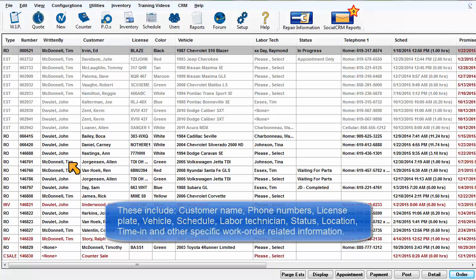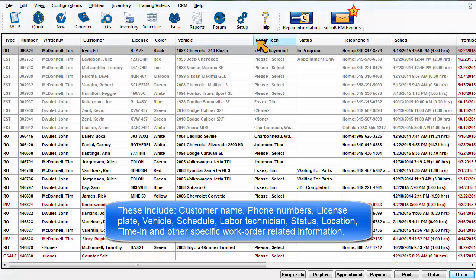These include customer name, phone numbers, license plate, vehicle, schedule, labor technician, status location, time in, and other specific work order related information.